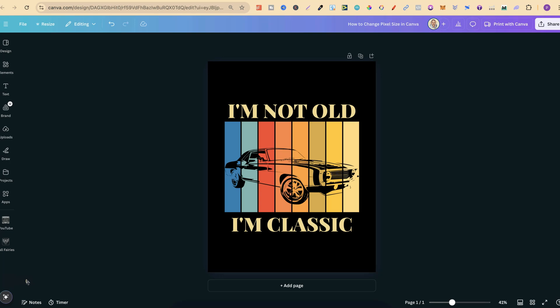In this tutorial, I'm going to show you how to change pixel size here in Canva. So I have this design just here.